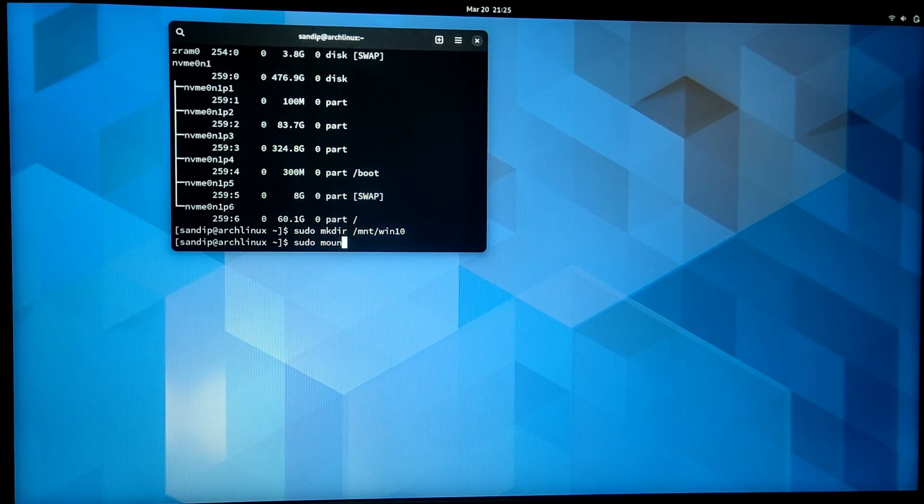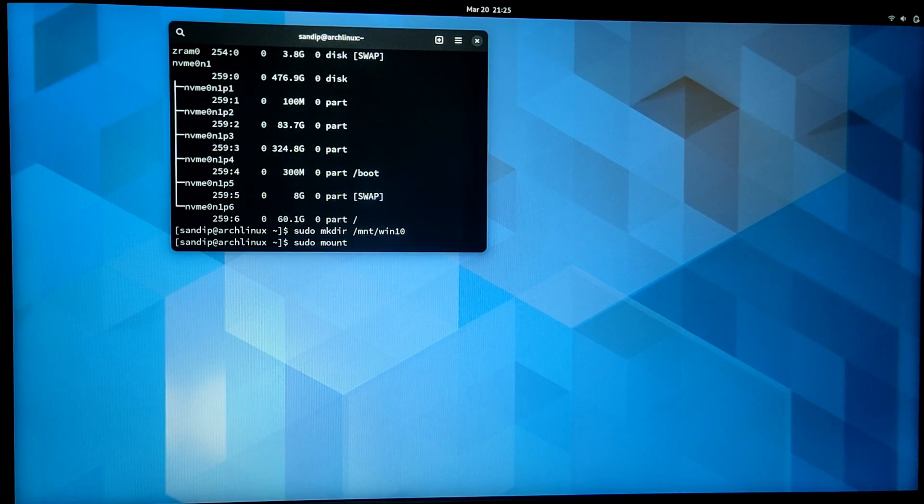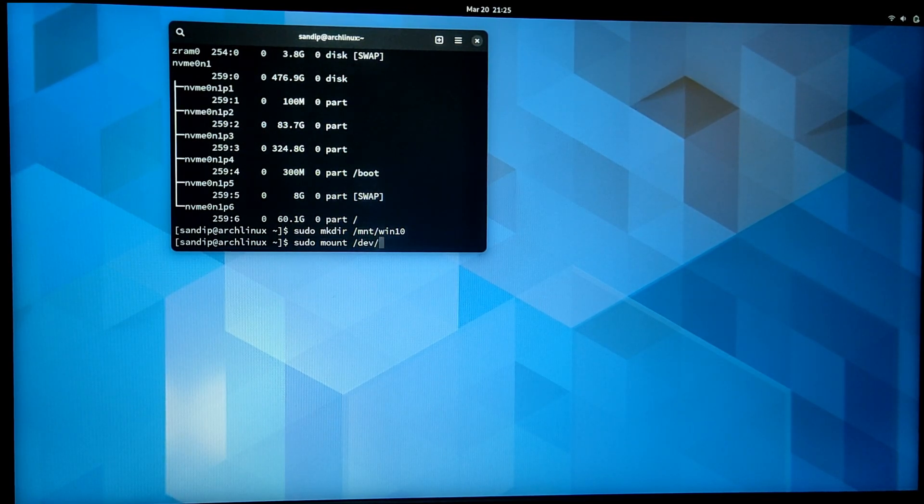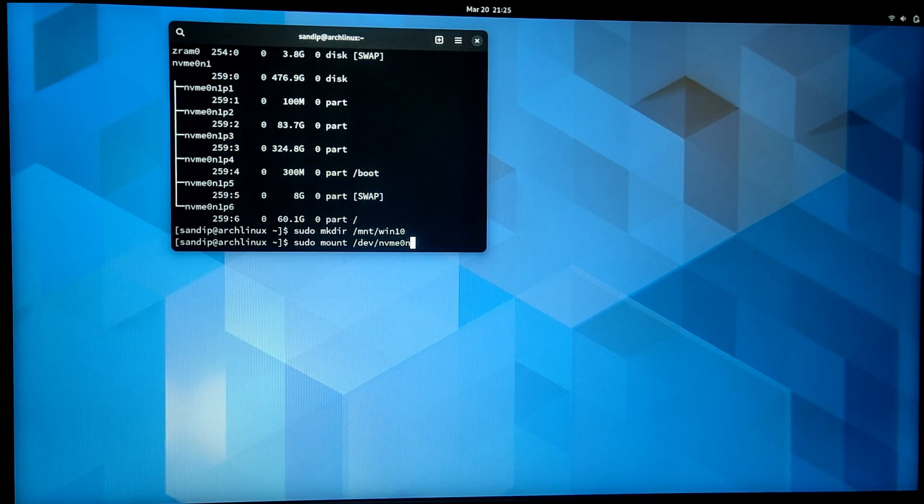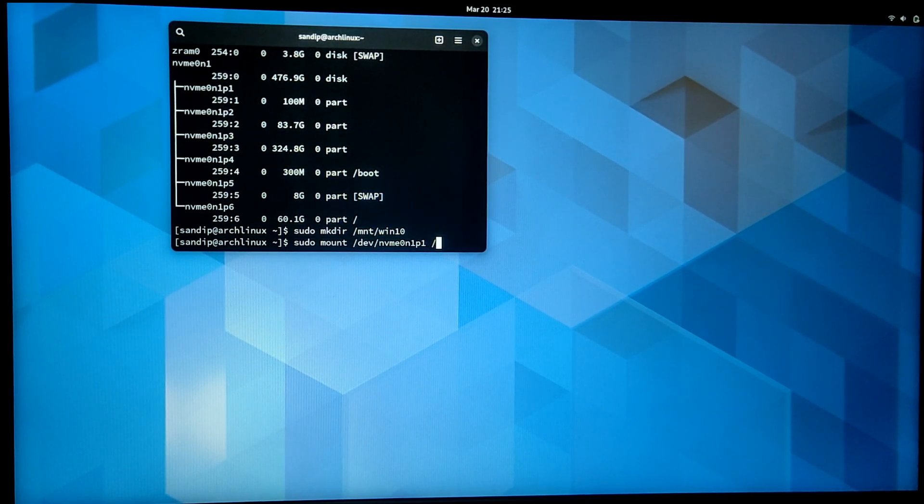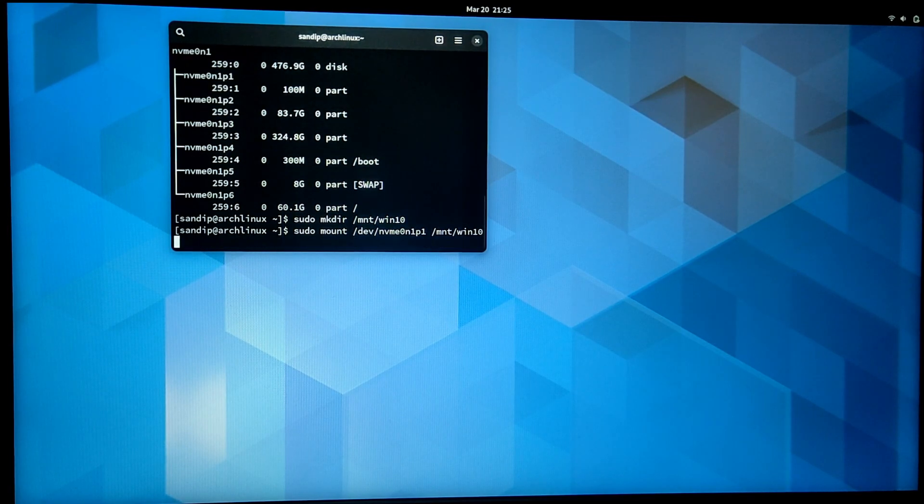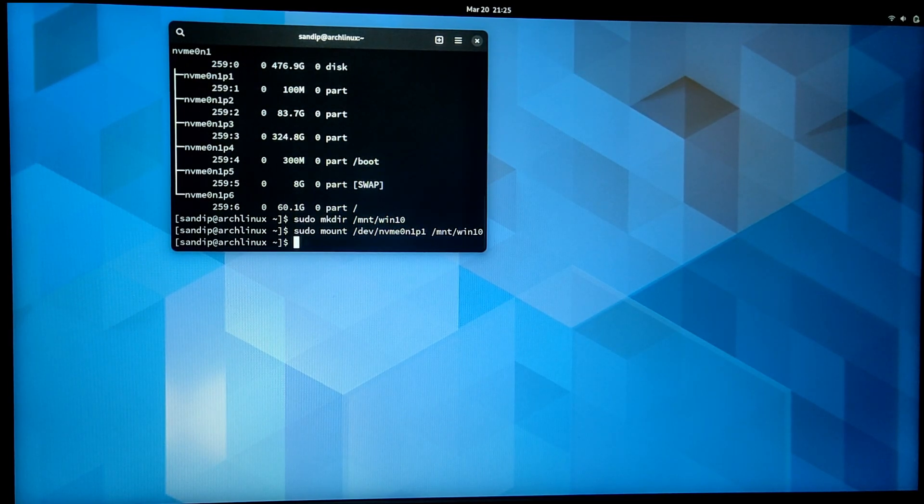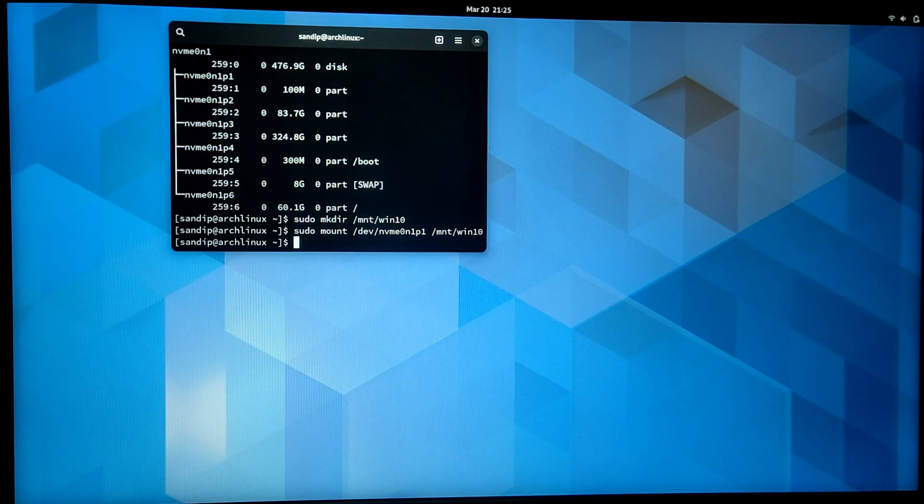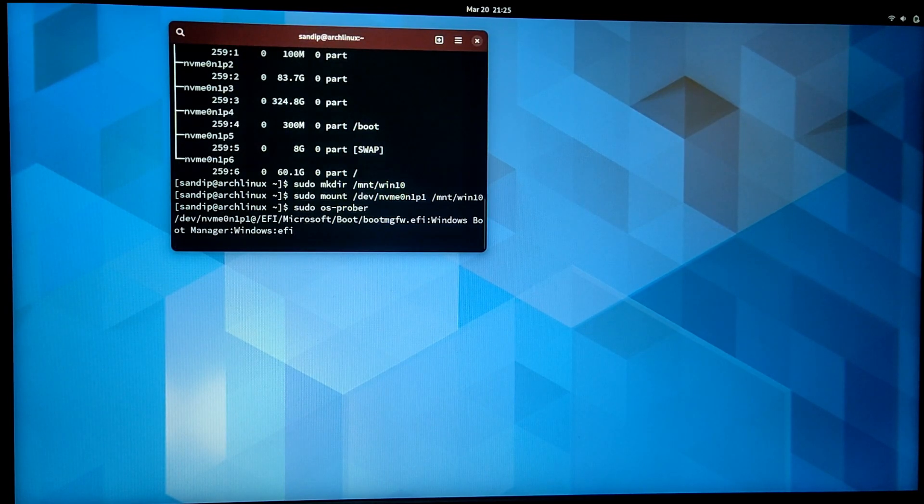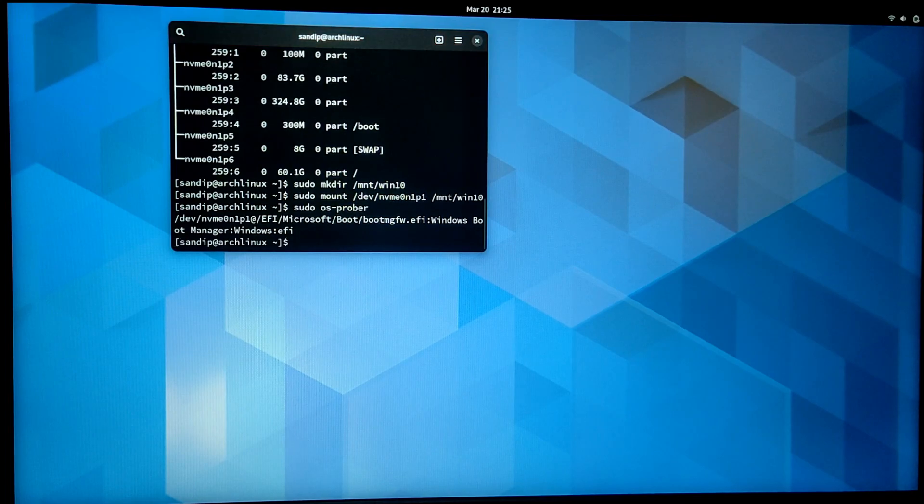After that, type sudo mount /dev/ your Windows 10 EFI block number, and then space /mnt/win10. Now if you run sudo os-prober again, you will see Windows 10 output this time.